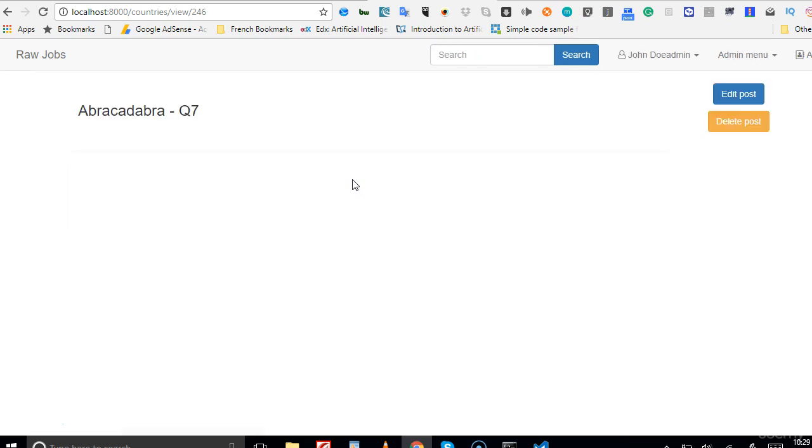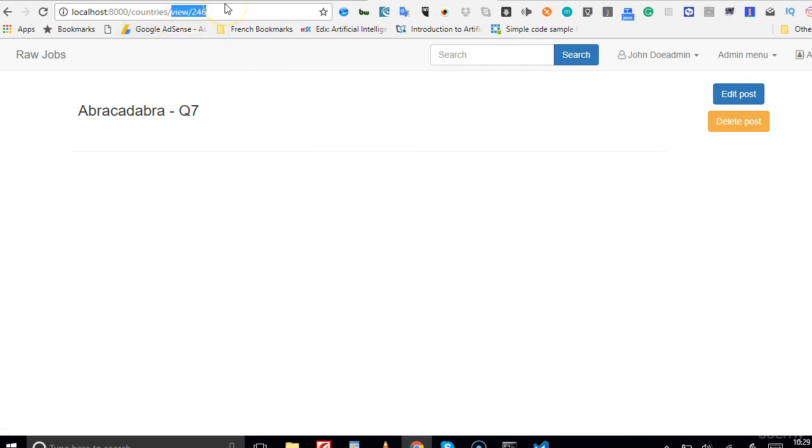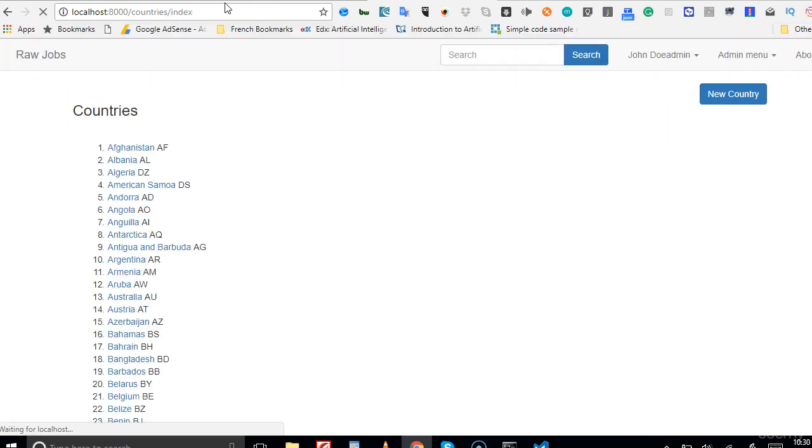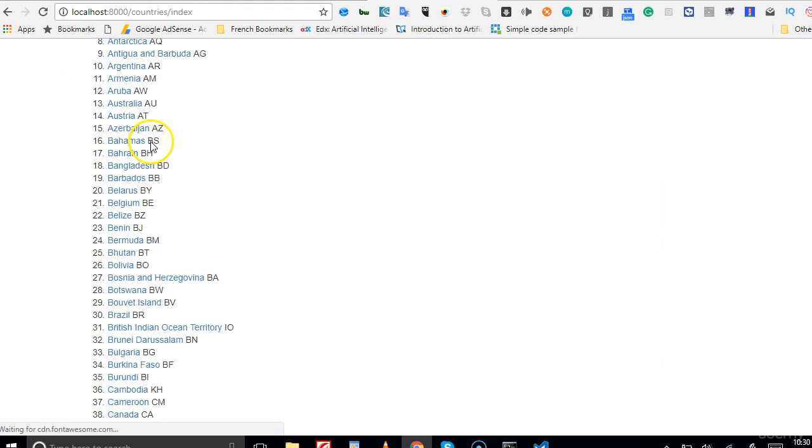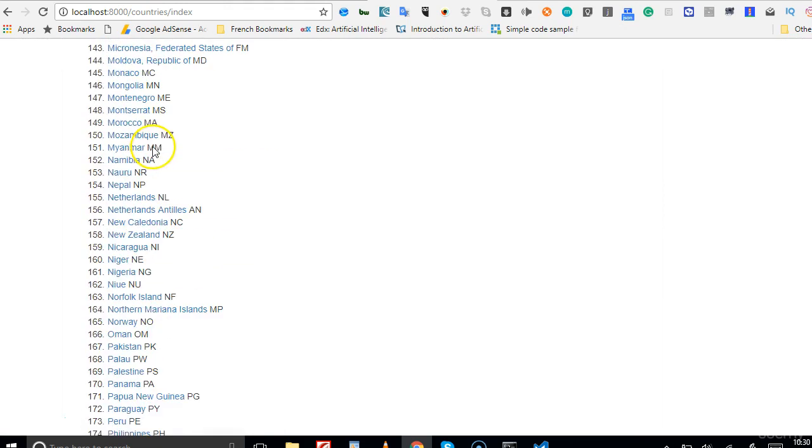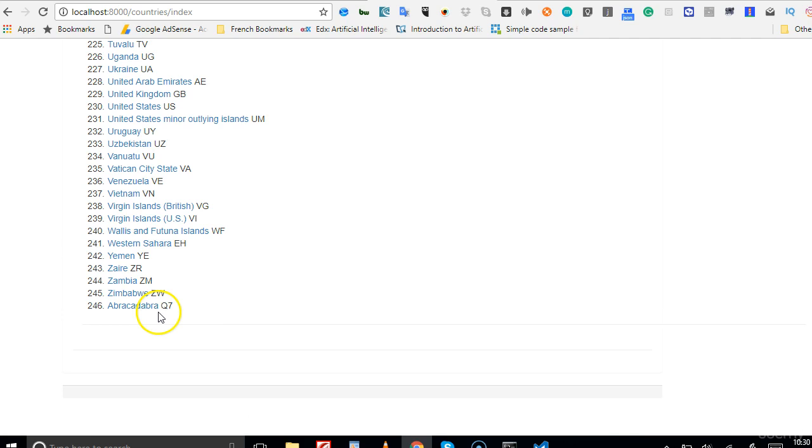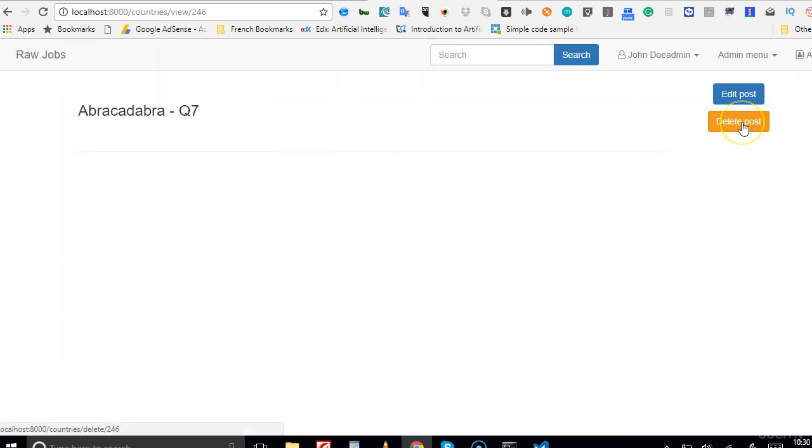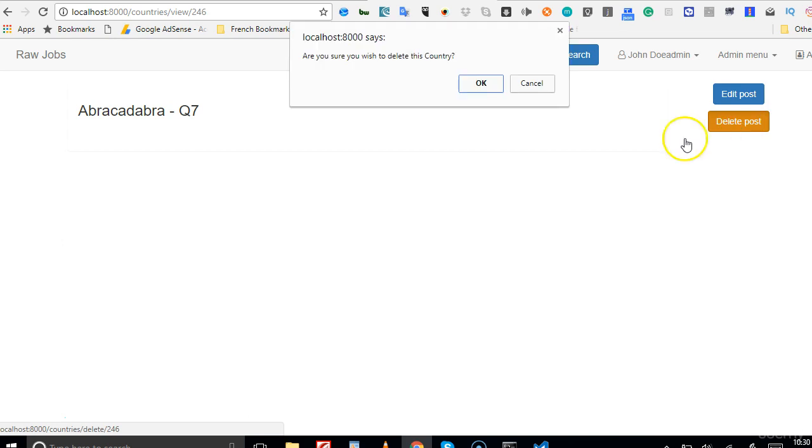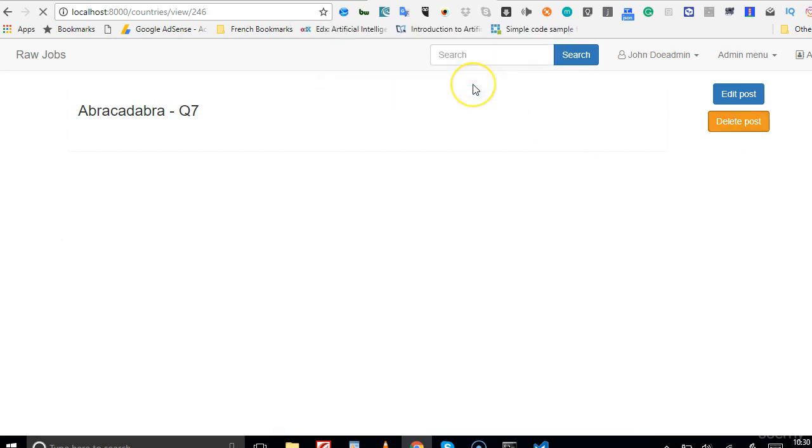Before we delete this country I want us to see that actually this country exists. Go to list of countries - remember that the ID of this country is 246. In that index we'll look for country number 246, probably the last country, that's Abracadabra. I want us to - when we delete it - it should delete from here. We'll click on it and we'll click on delete. Yes. It has deleted - country deleted successfully.